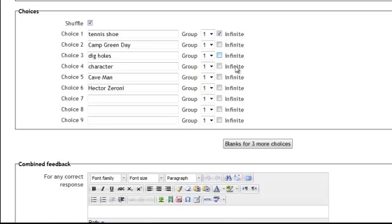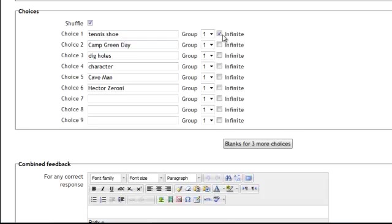The infinite checkbox would mean that once the student would drag the word tennis shoe up to one of the blanks, the word tennis shoe would remain in the options so that they could drag it in another location. It would be infinitely available to them. If you want it so that when they drag the phrase tennis shoe up to the blank it will no longer appear at the bottom, then leave the infinite unchecked.